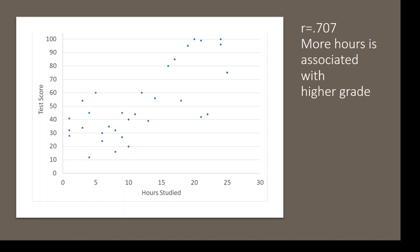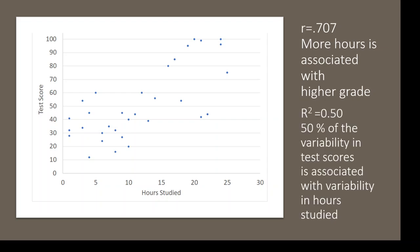We can then also go one step further and turn it into the coefficient of determination. So if I take 0.707 and I square it, I get 0.50.